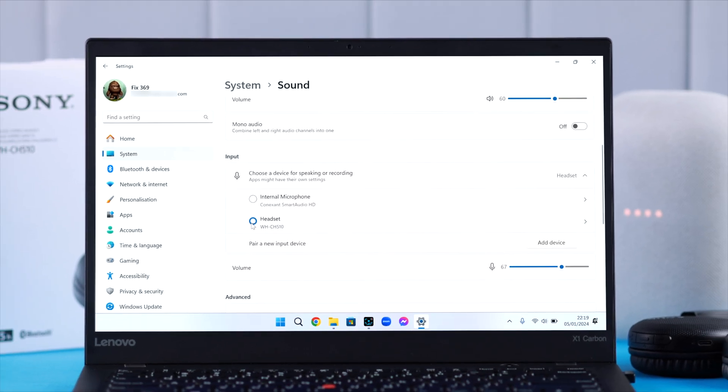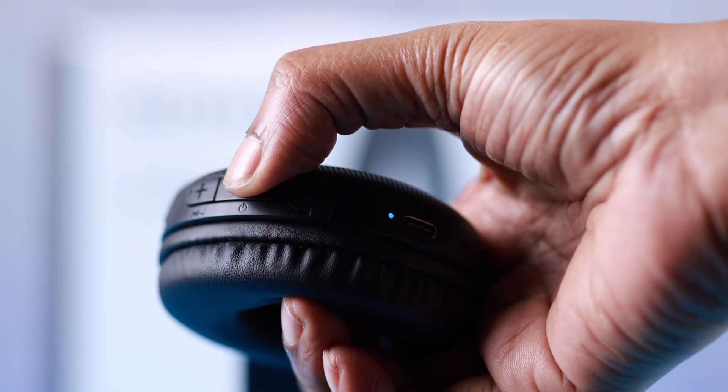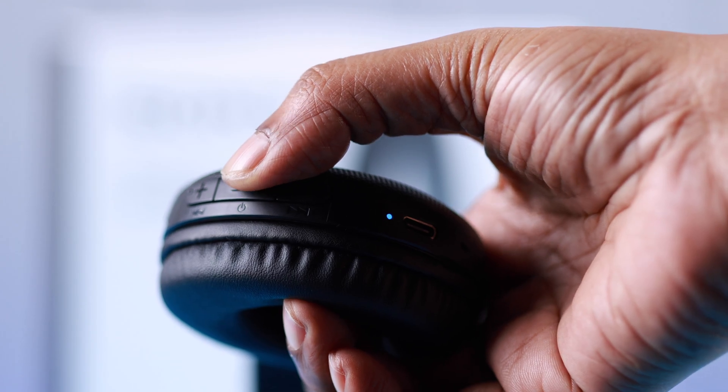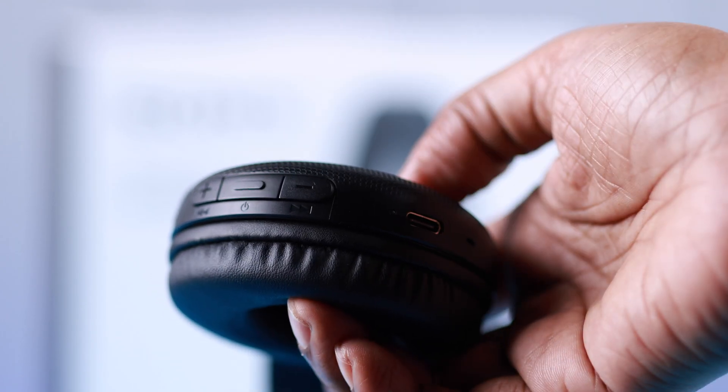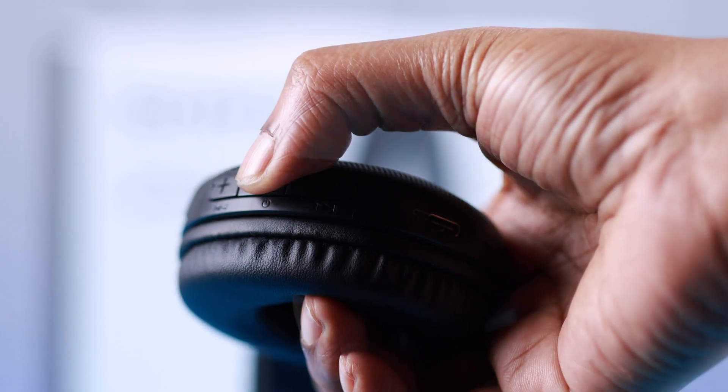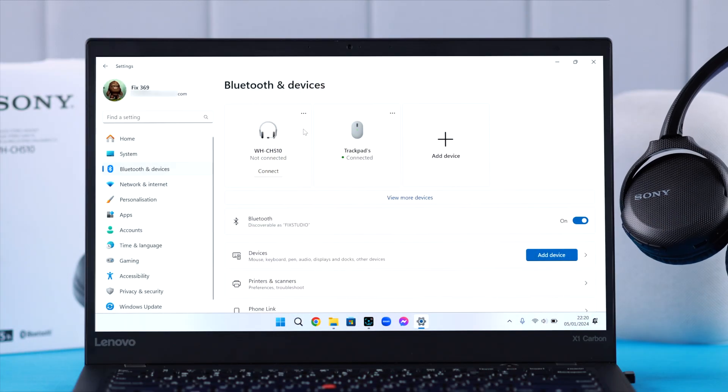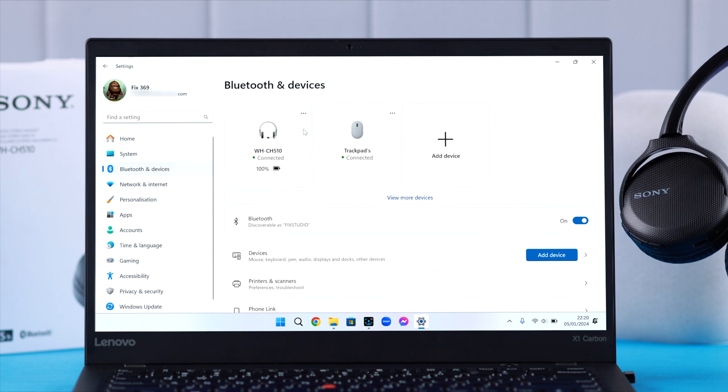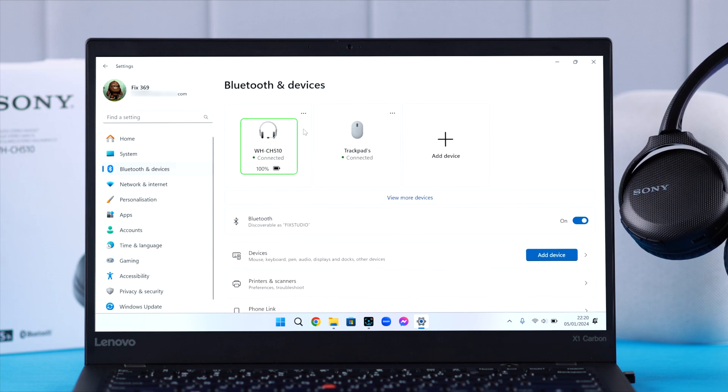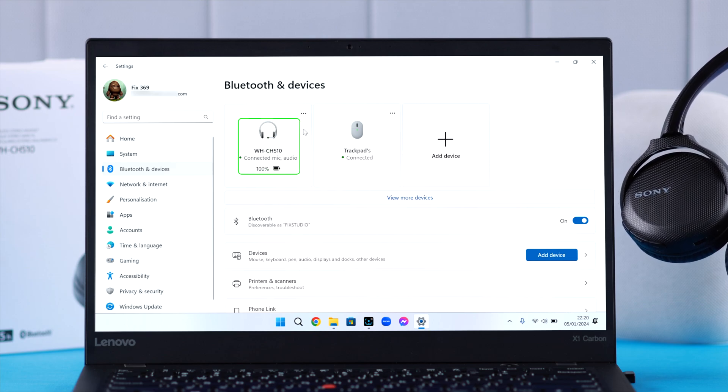Now when you don't want to use it anymore, just turn it off by the power button. Just turn it on and it will automatically reconnect to your Windows if your Windows is the last device the headphone was paired to.